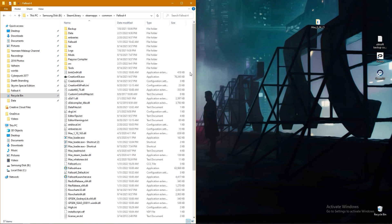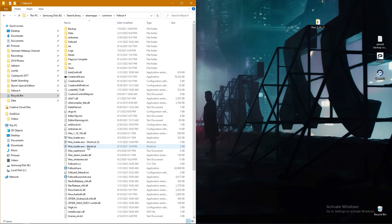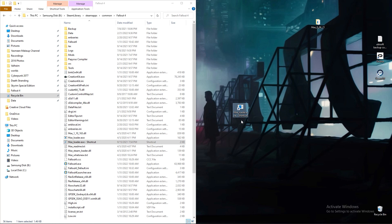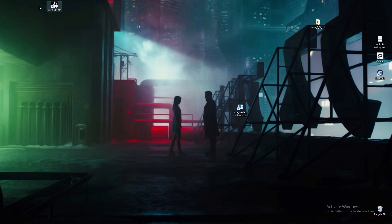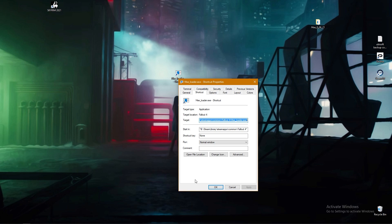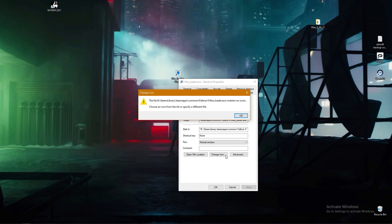But we're not done. In order to launch the game properly, we have to use the Fallout 4 Script Extender shortcut. So we're going to drag ours over here. But it doesn't look like Fallout 4, so we're going to make a couple of changes — we're going to go to Properties.